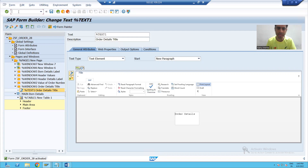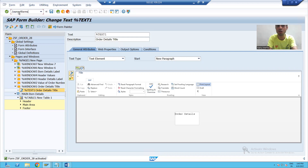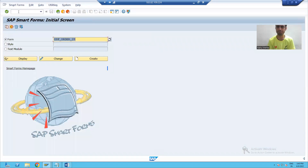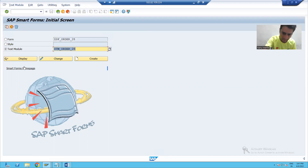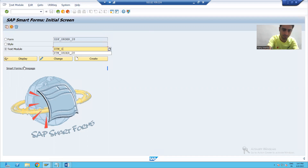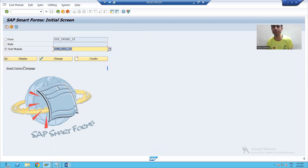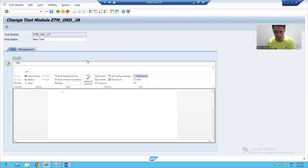You can create a text module through the smart forms transaction code itself. I will simply choose the third radio button — text module — give some name to the text module, and click on the create button. Then I will go to the text editor.